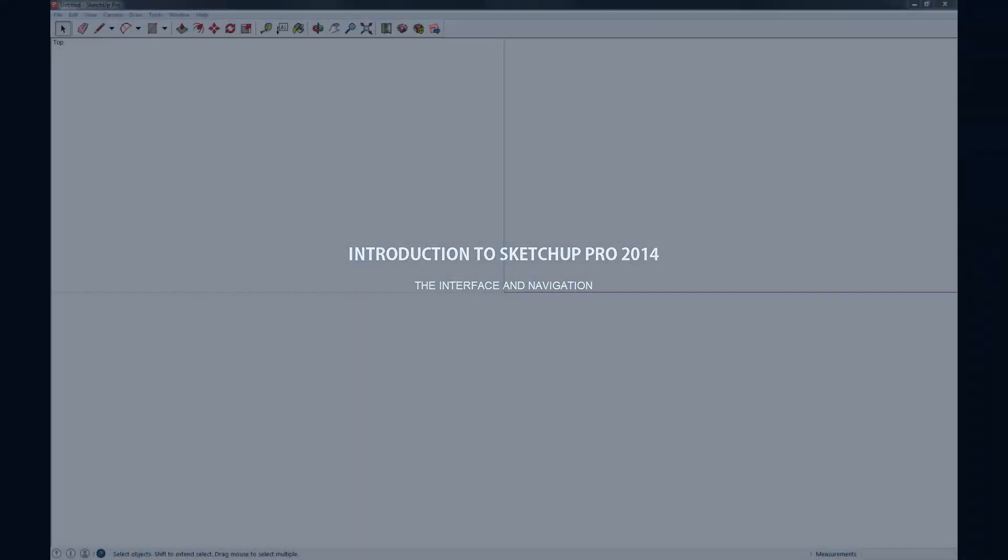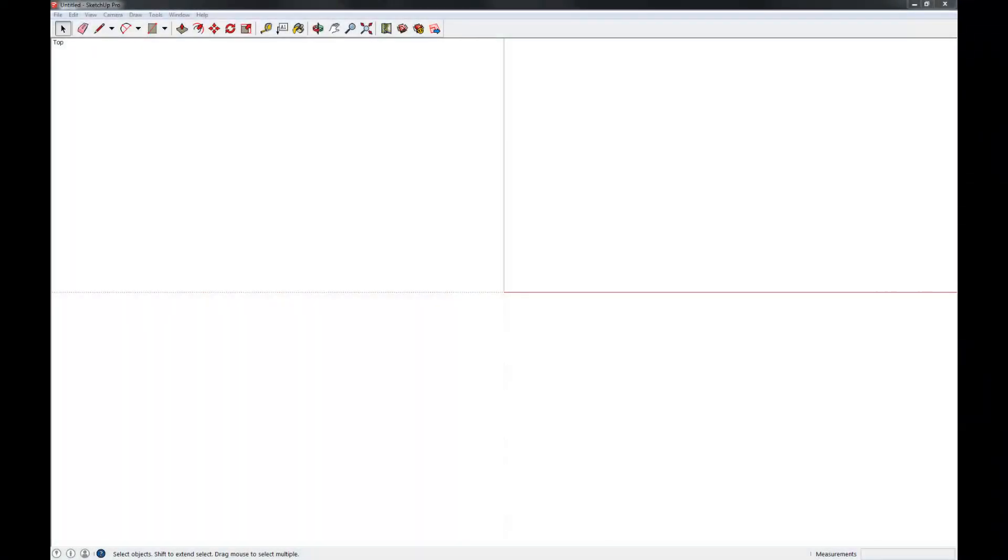Hi, and welcome to the first video in my series on getting started with SketchUp Pro 2014. My name is Christian, and in this video we're going to talk about the interface and navigation and some basic selection techniques.